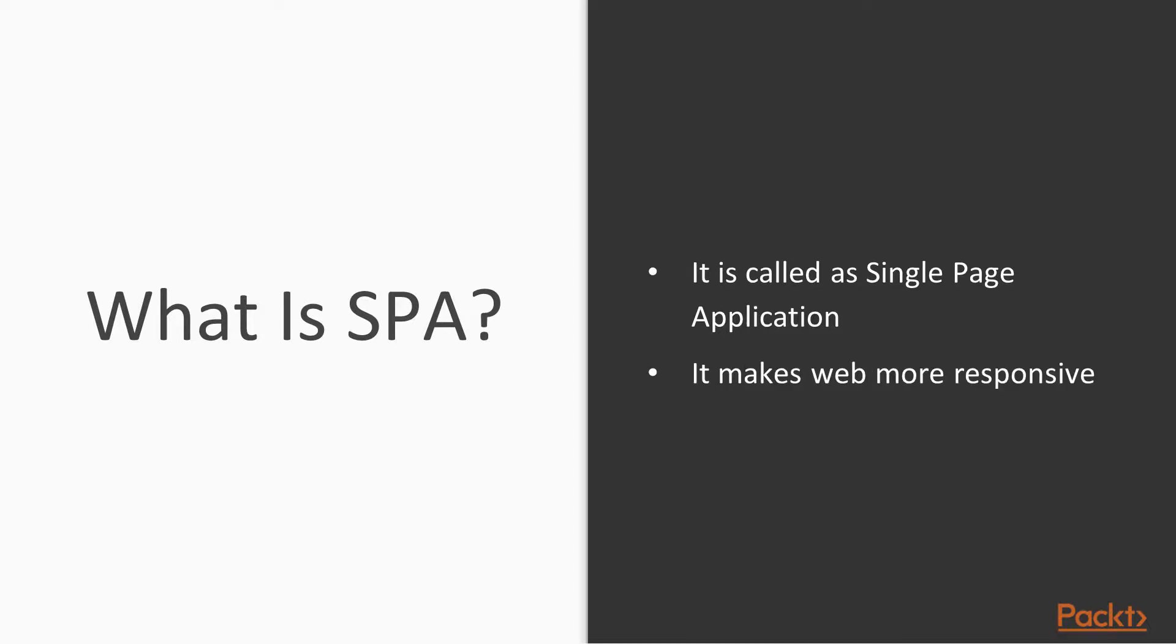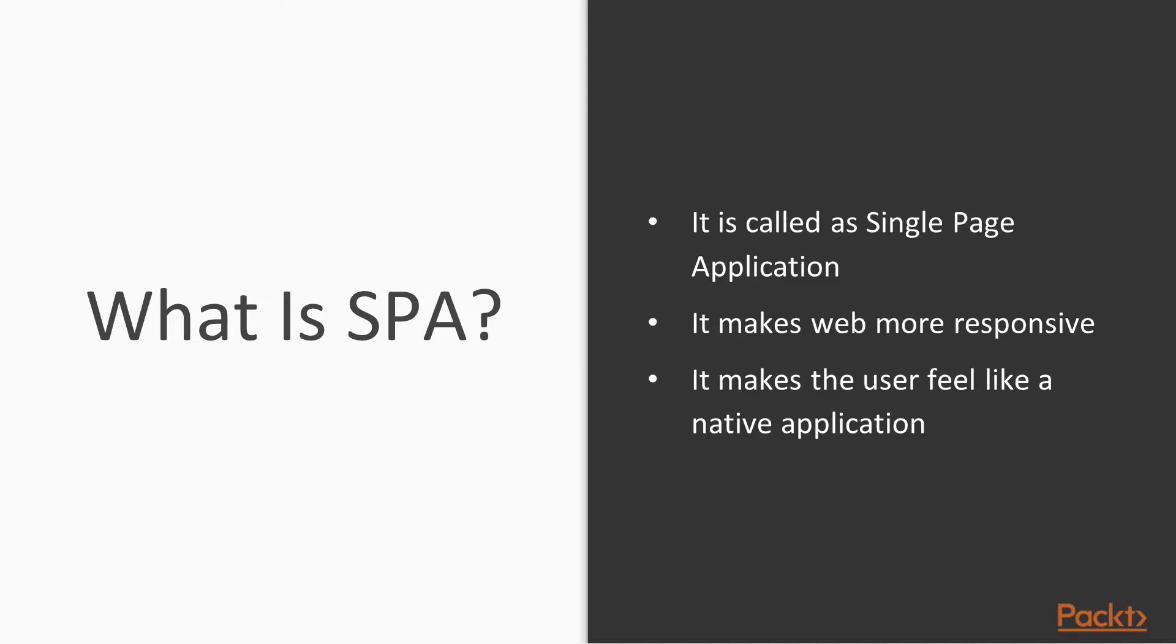It makes web more responsive. Once your website uses SPA style architecture, it makes your website more and more responsive. And also it makes sure that the user feels like using a native application rather than a web application. You might not understand all these points, but we will get to a point where it all makes sense.